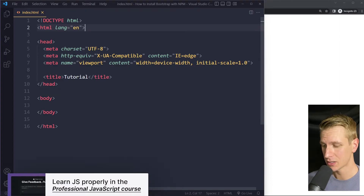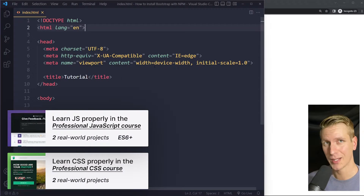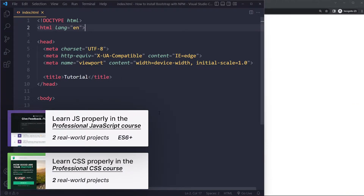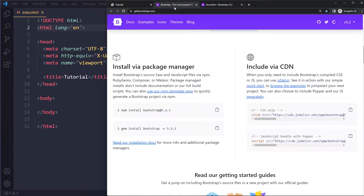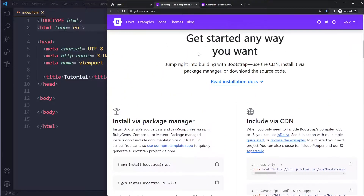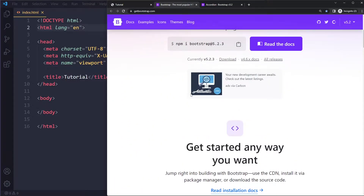In this tutorial we'll look at how to install Bootstrap with npm. I have a simple HTML boilerplate here — it's just an empty page — and now we're going to include Bootstrap by using npm.